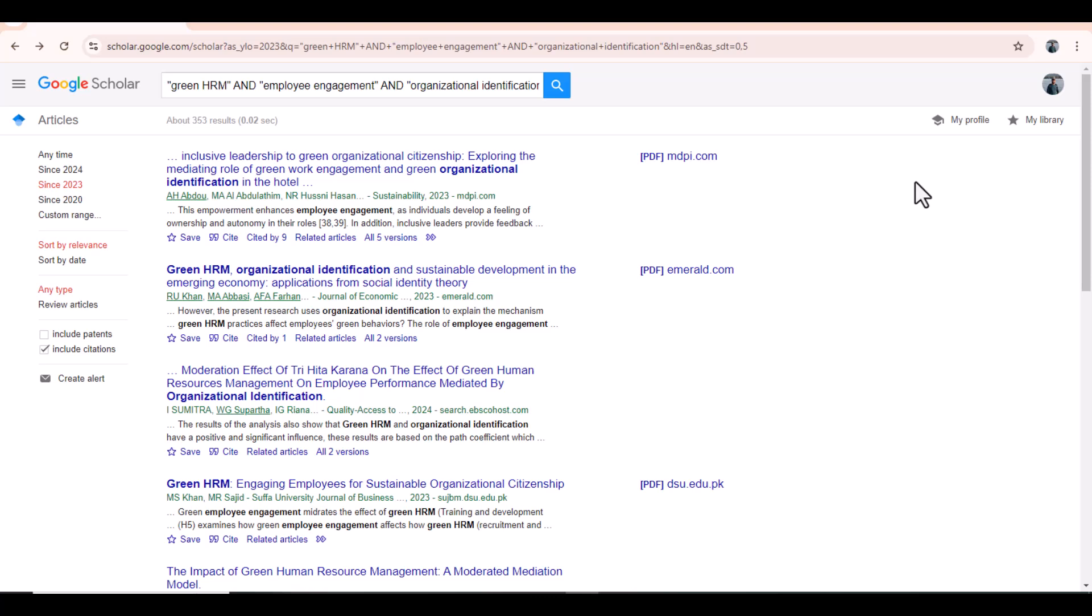Along with that, you also need to focus on the processing time of that journal and as well as APC of that journal. But I always recommend to publish in those journals who do not have any APC. I hope these tips help you to select a journal from Google Scholar. Thanks for watching.